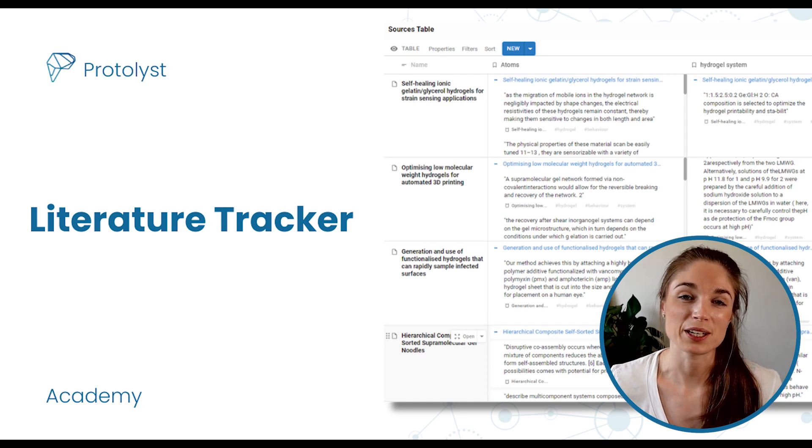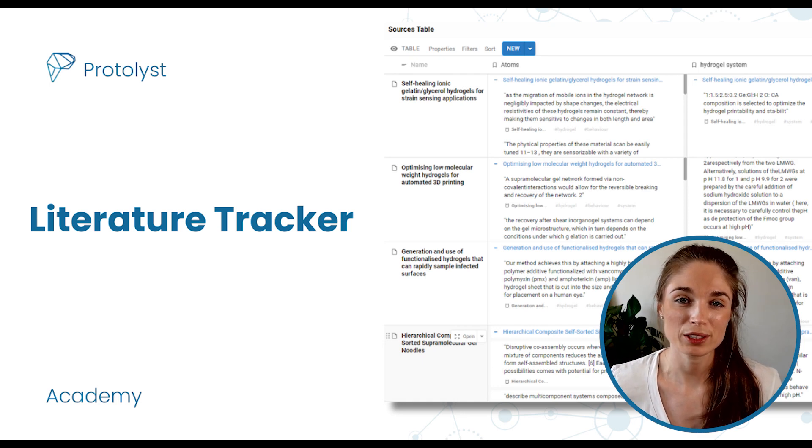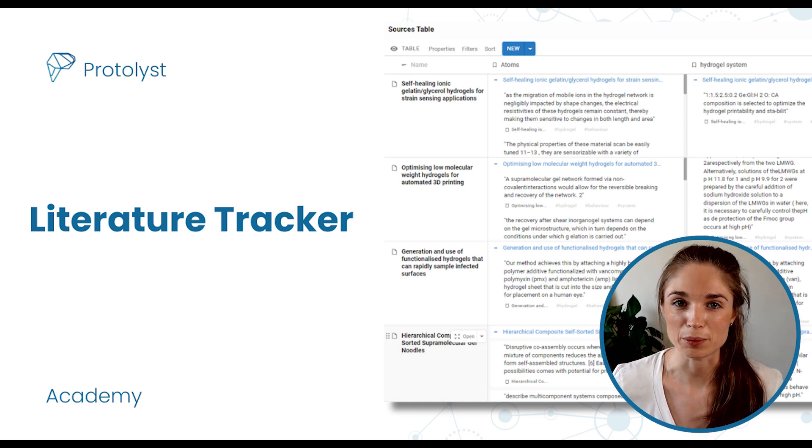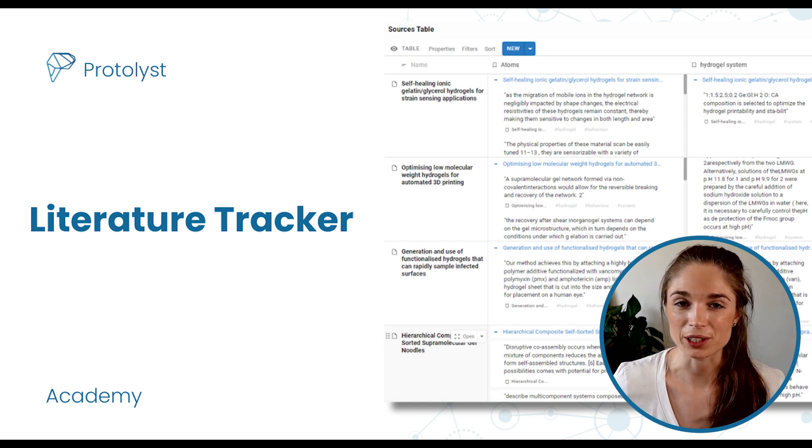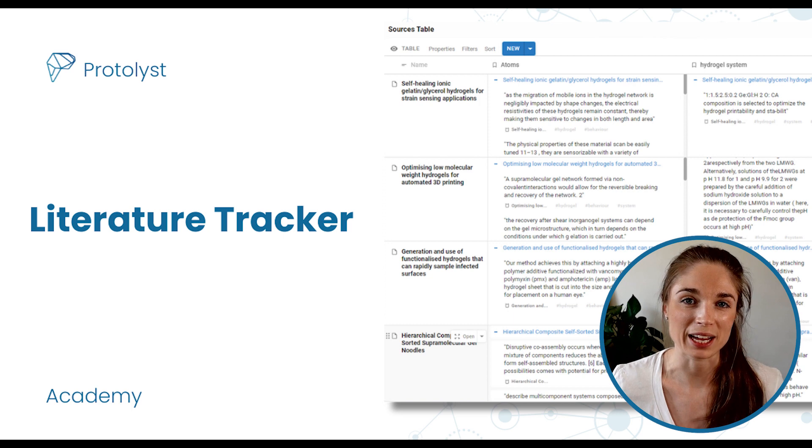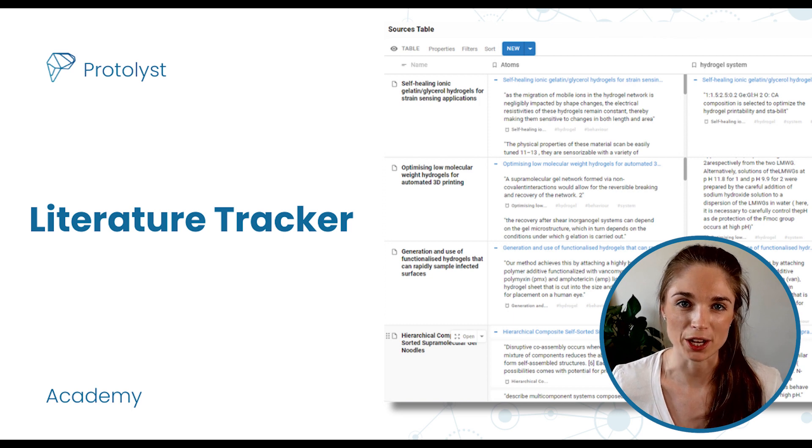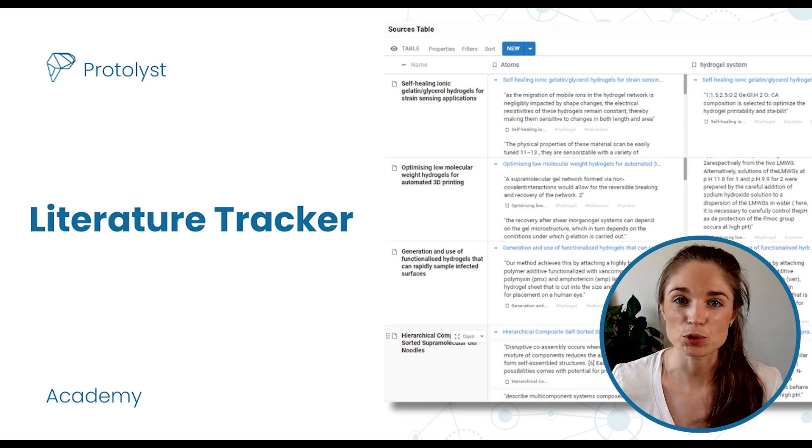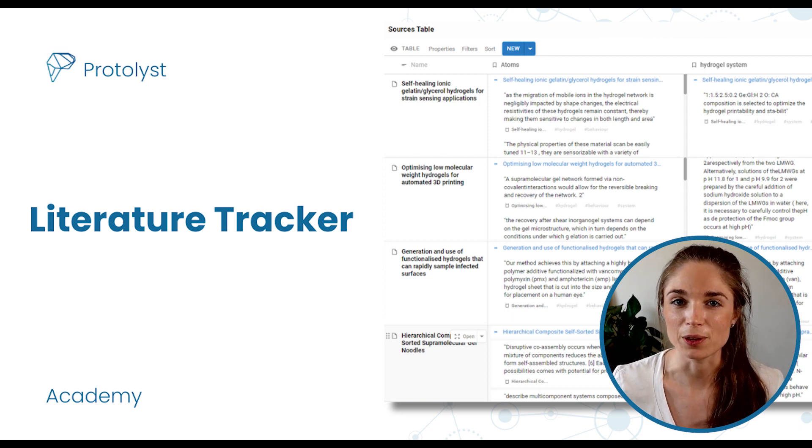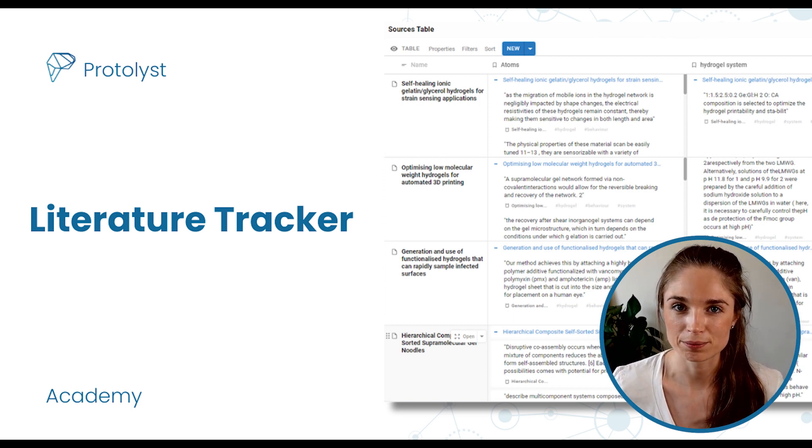Today I'm going to go through an example setup and workflow for something like a PhD where you're going to be reading a lot of academic literature and wanting to keep track of all the info that you're acquiring.